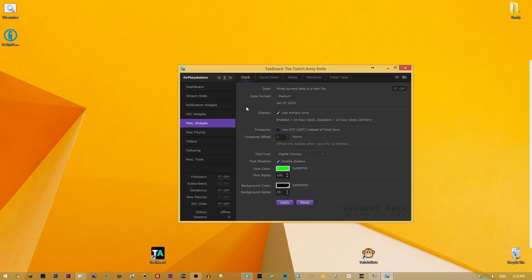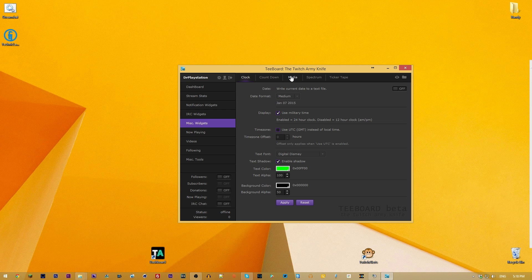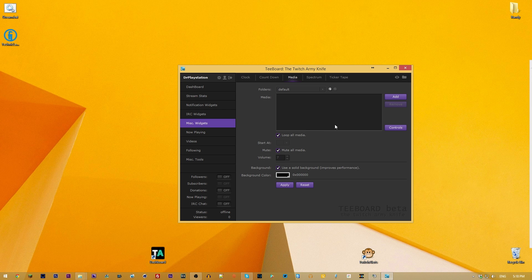The main thing I like tboard for is the clock. You can display the current time in military or normal time, which is great — for instance during a UHC event I can put the time up so viewers can see what time it is for me without having to ask whether I'm in Eastern time.